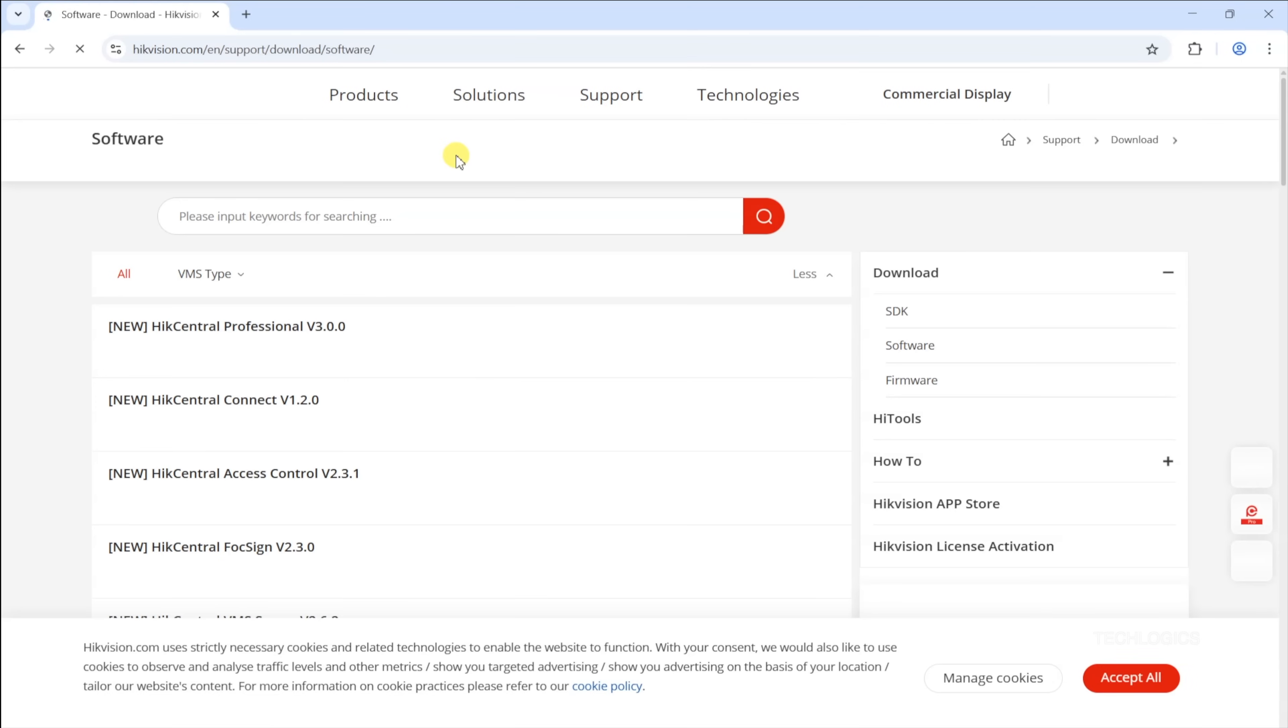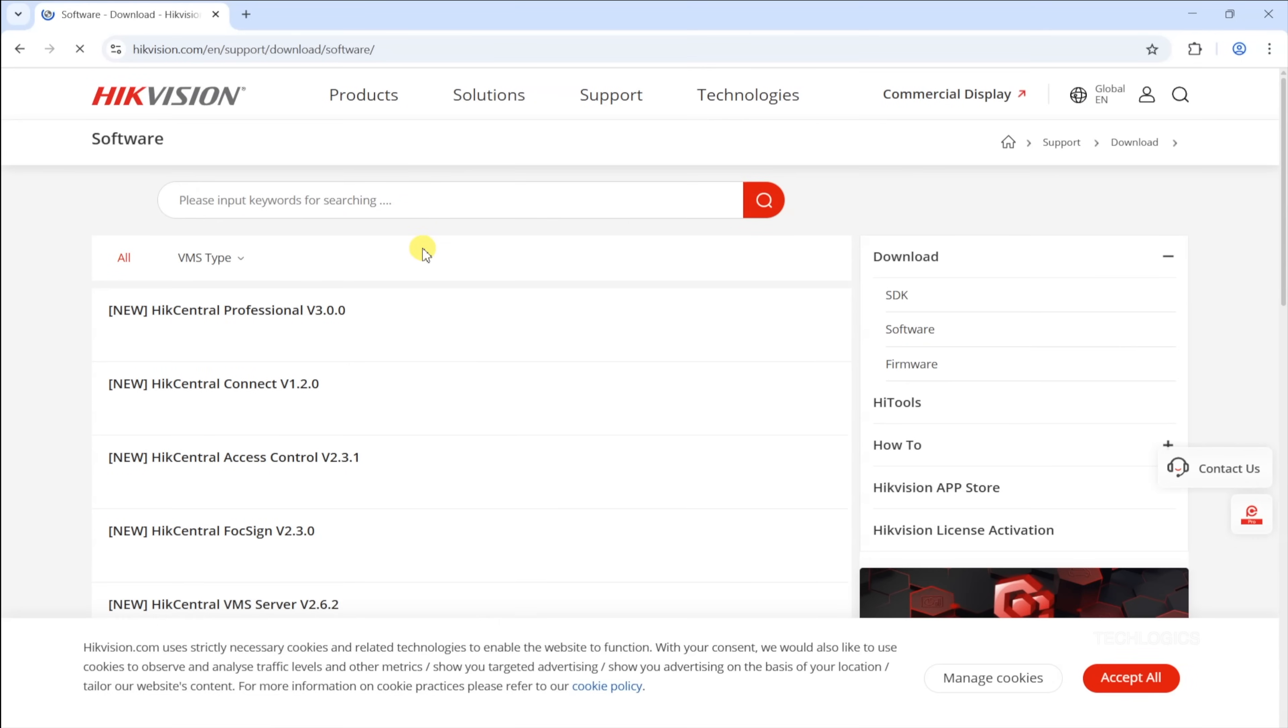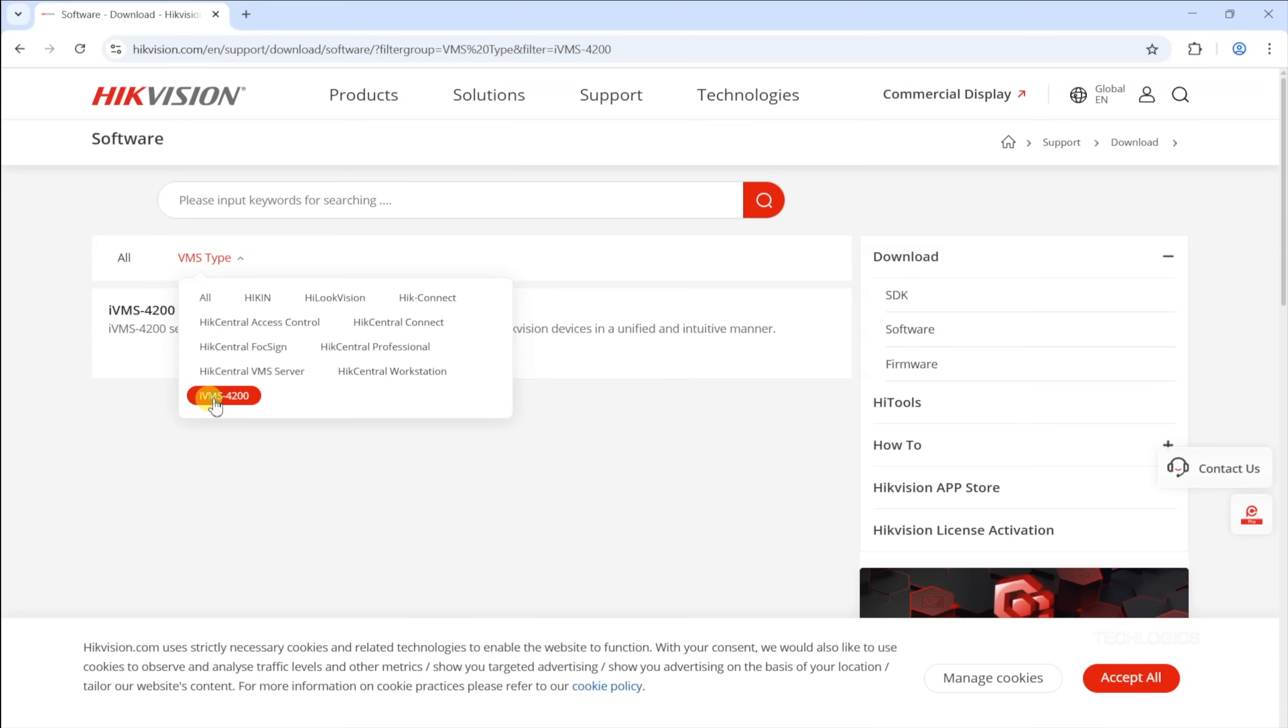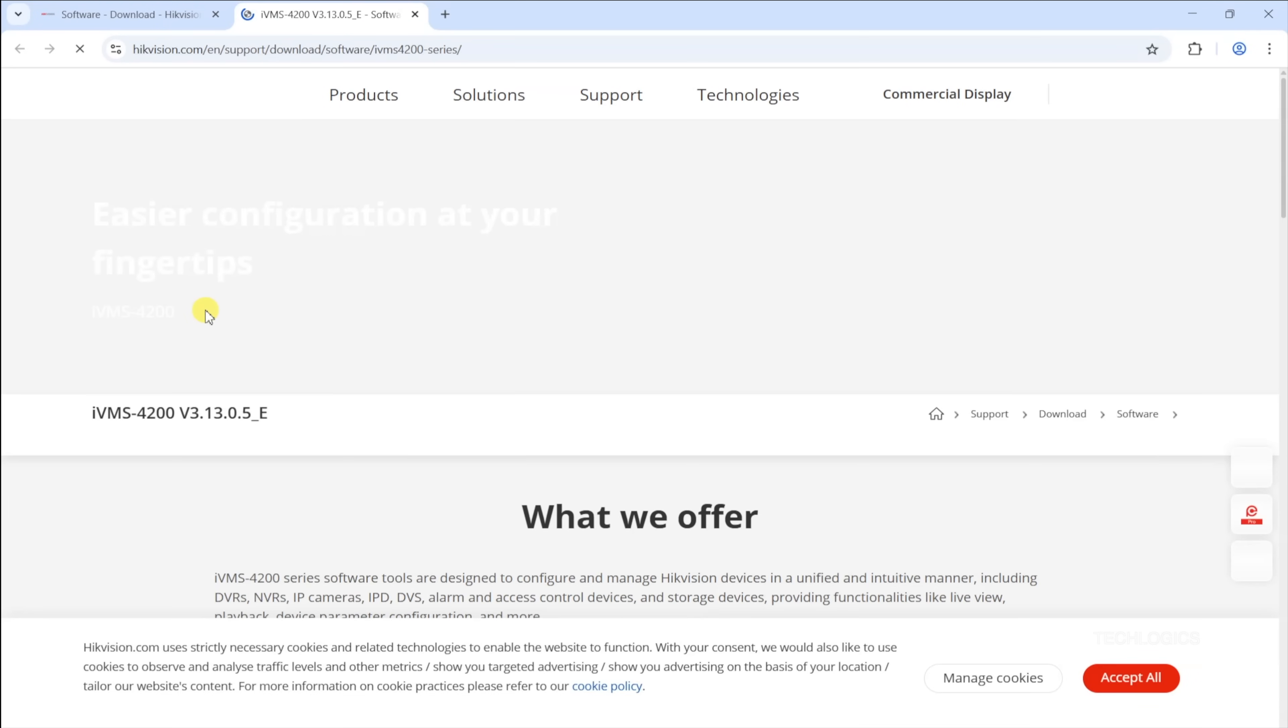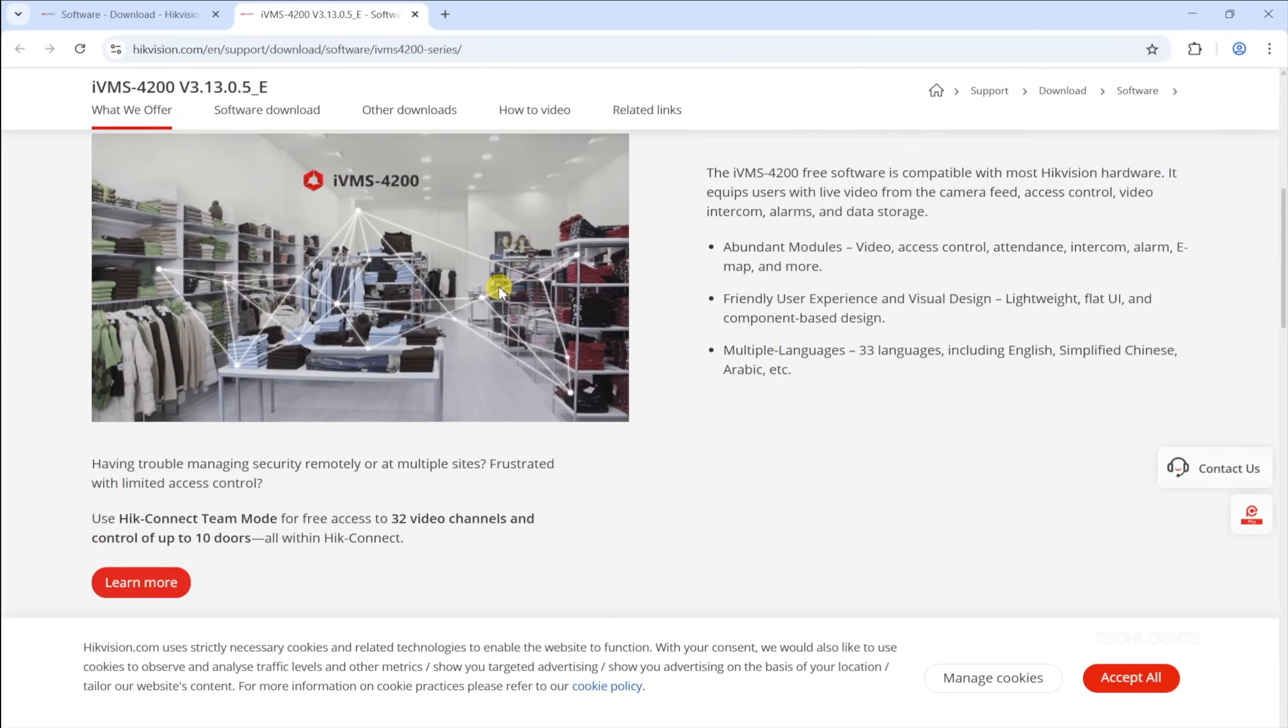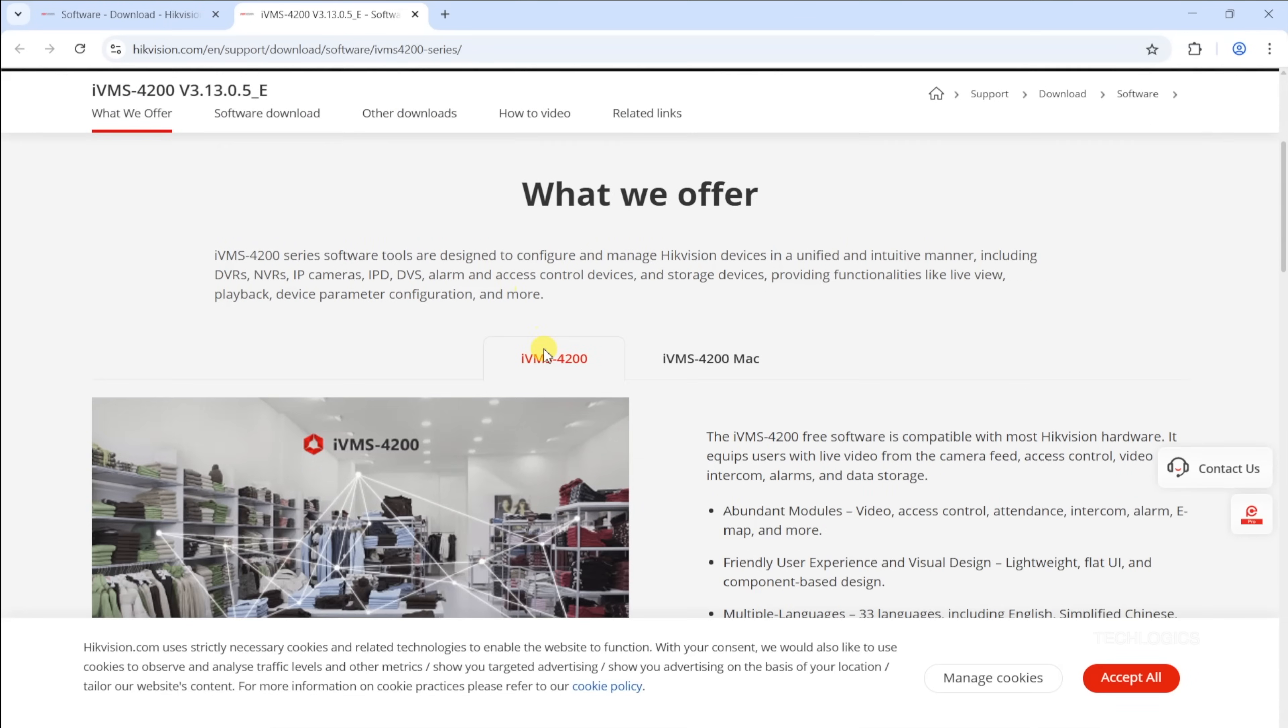Let's start with downloading the IVMS 4200 software. You can visit the Hikvision official website or use the link provided in the video description below. On the Hikvision website, go to the support page, then navigate to the download section and select software. Under the IVMS 4200 tab, choose the first file listed for Windows.